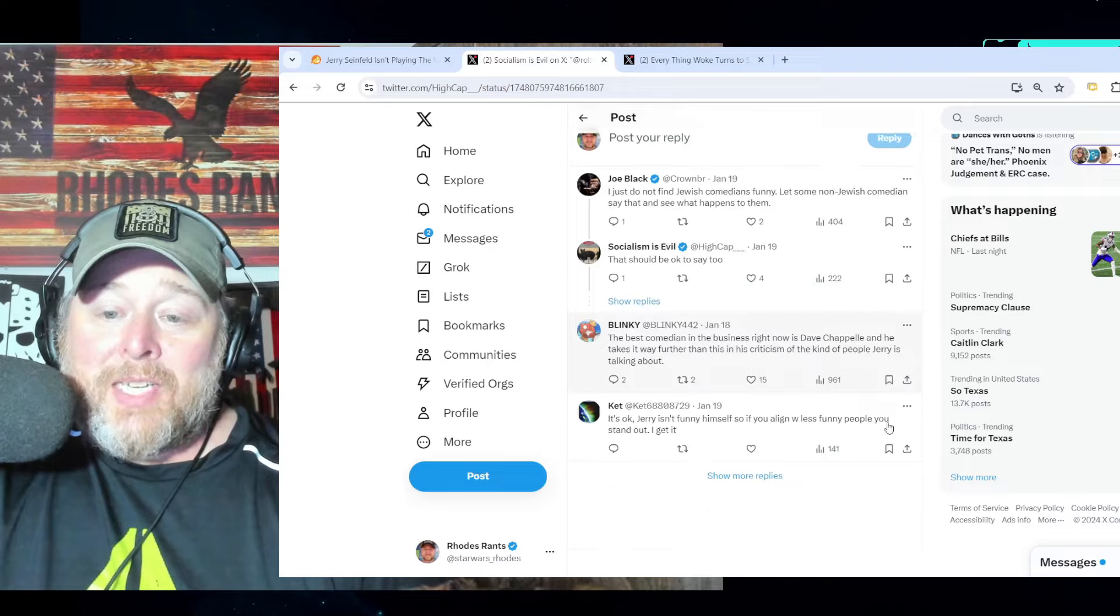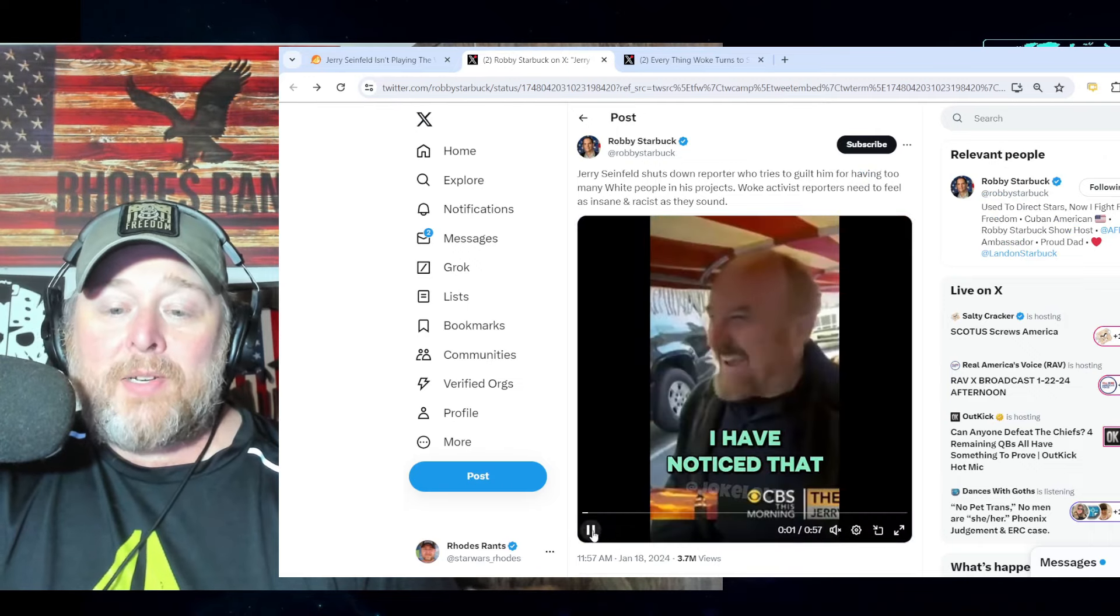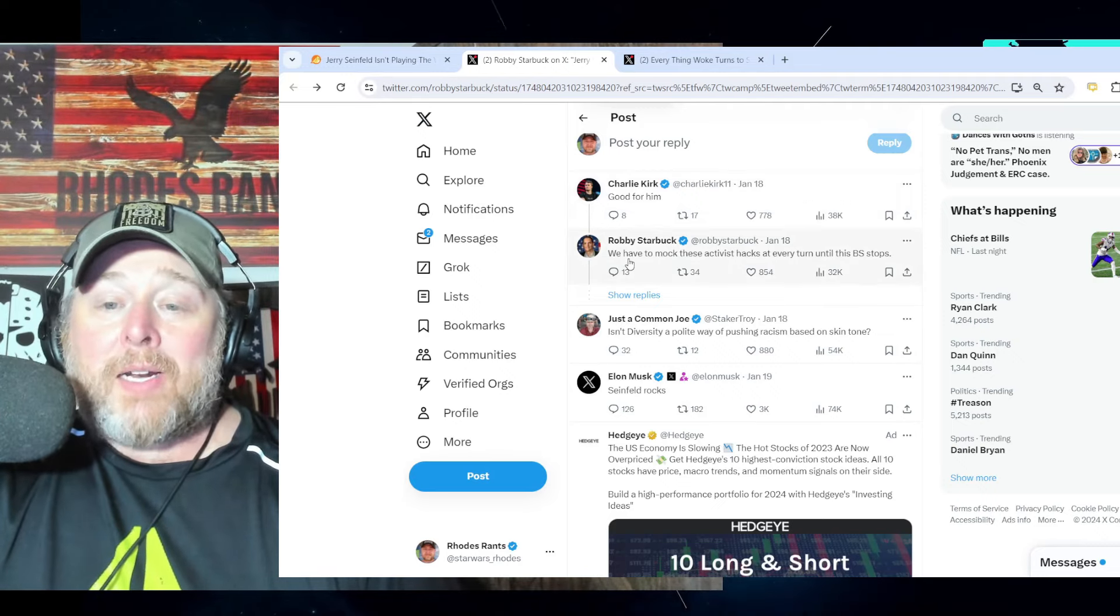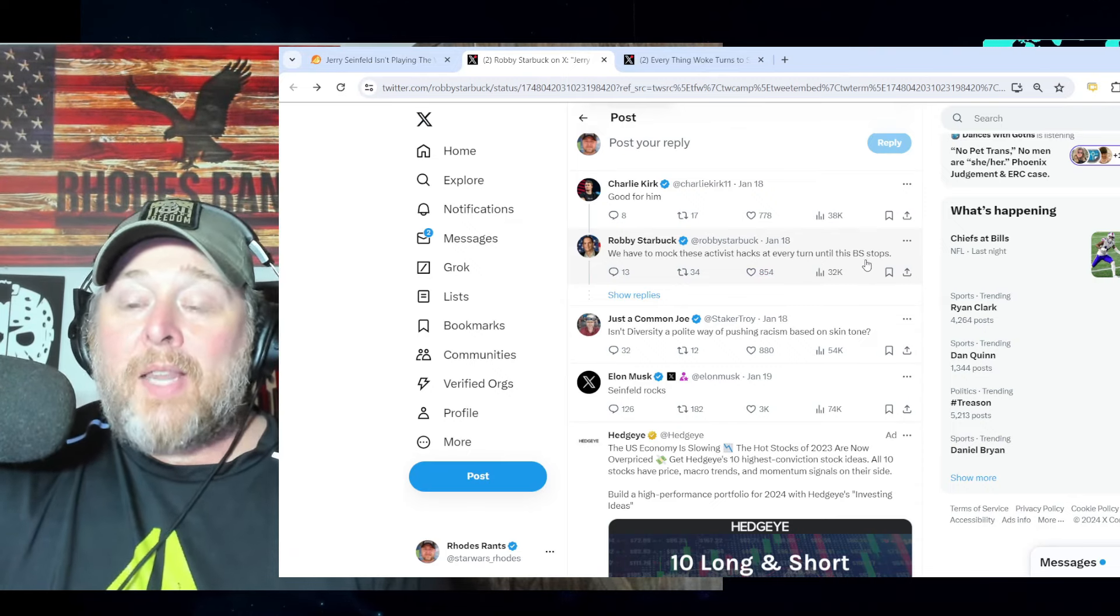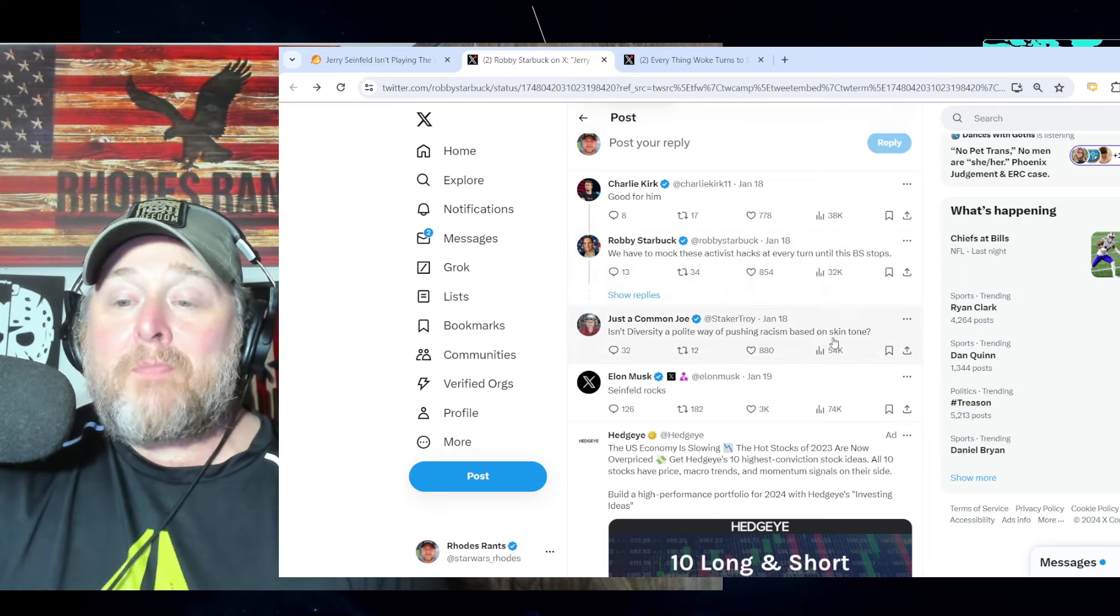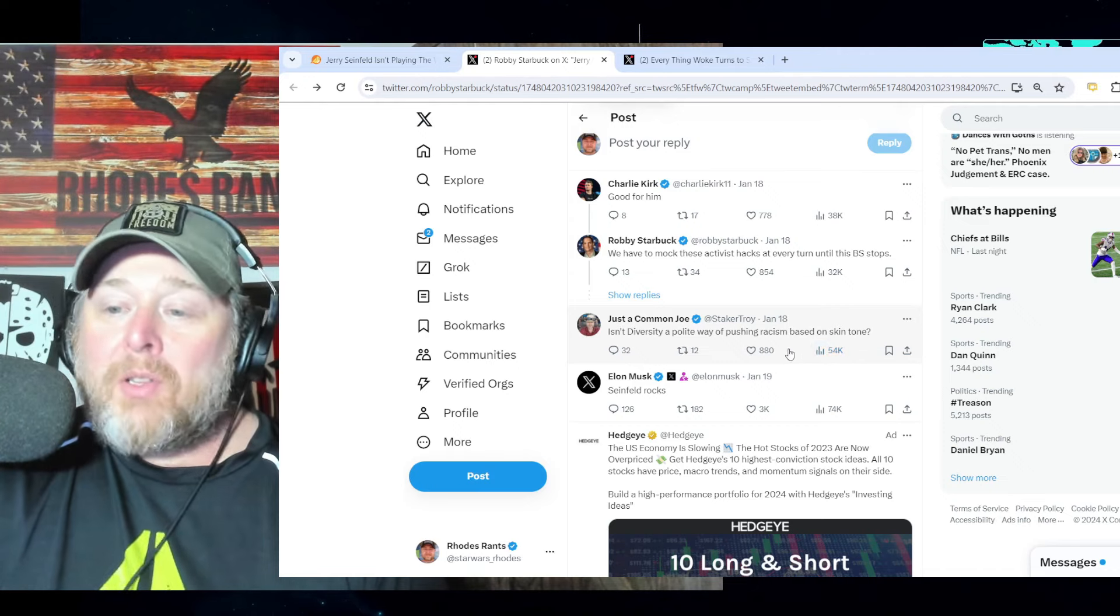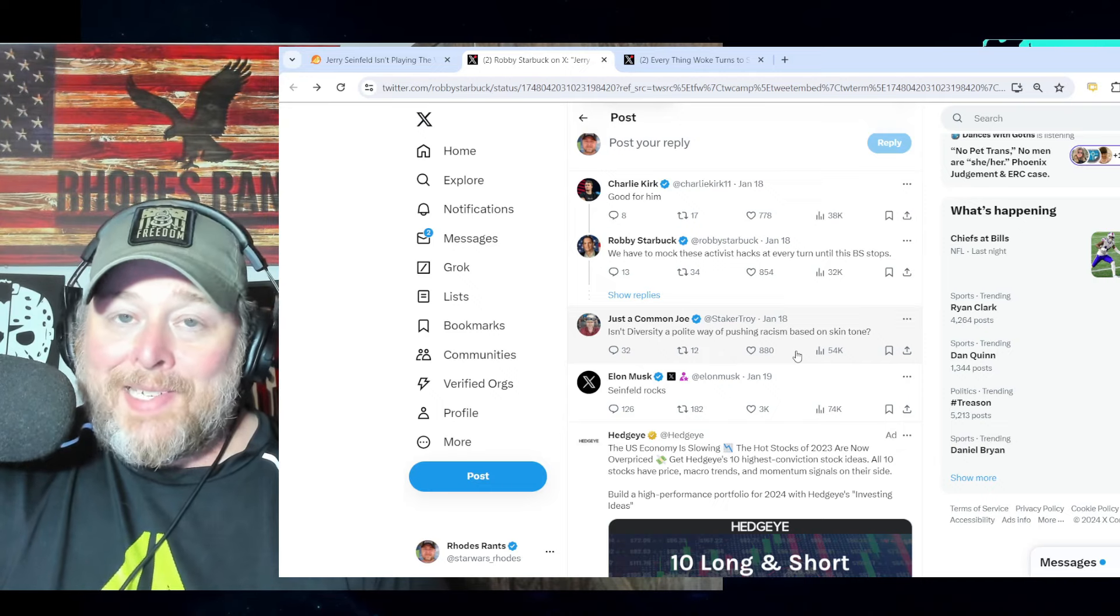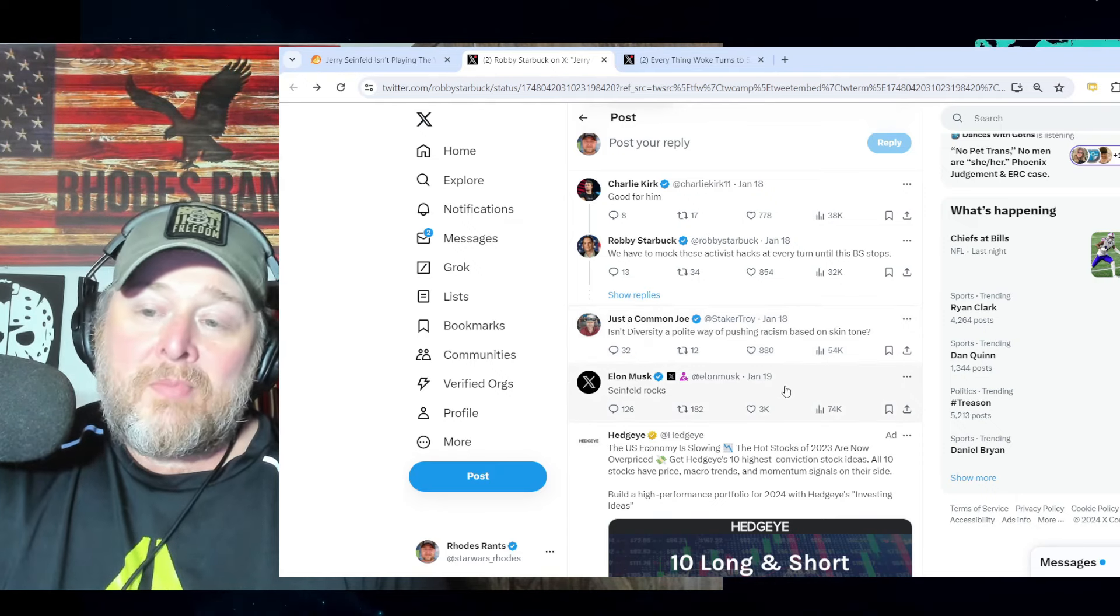So let's take a look right here at some of the response. Charlie Kirk: 'Good for him.' Robbie Starbuck: 'We have to mock these activist hacks at every turn until this bullshit stops.' JR Ewing's making noise: 'Isn't diversity a polite way of pushing racism based on skin tone?' Absolutely right. Absolutely right. DEI needs to die. It's racism.